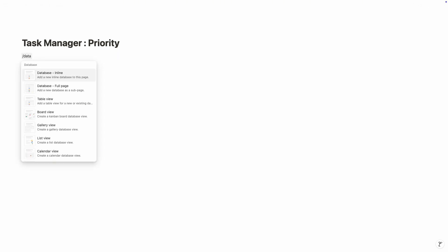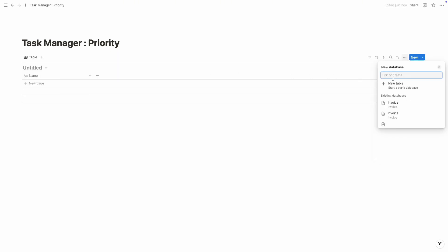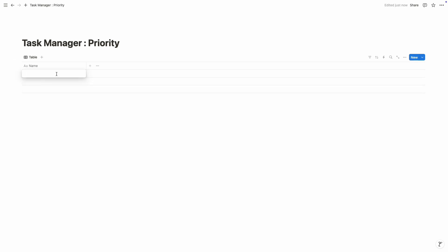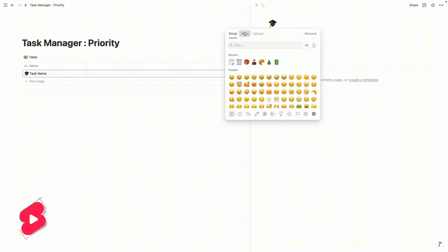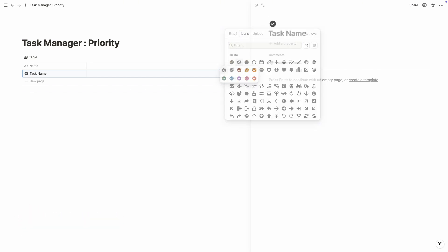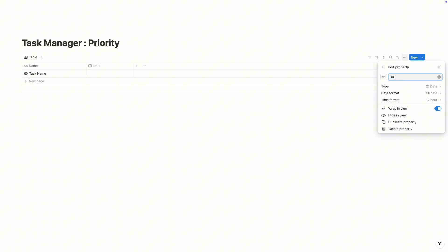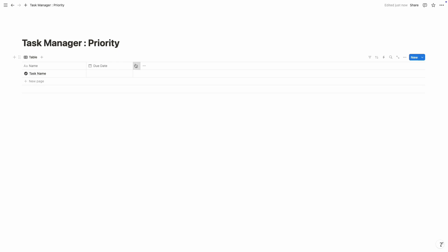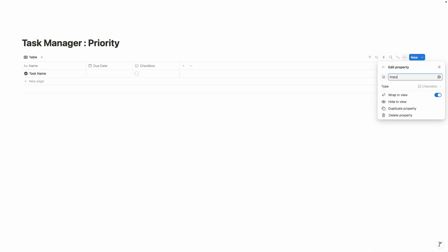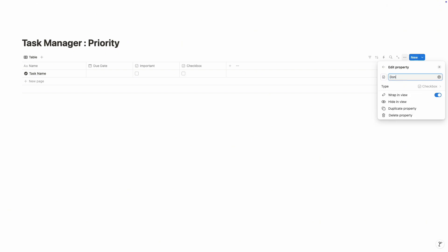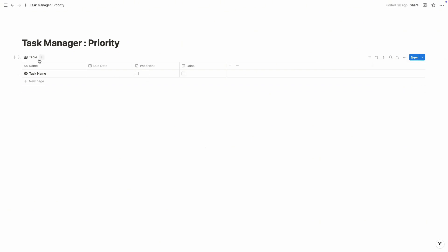Click on slash, then database — we are going to choose database inline and of course a new table view. We have to name our title; I'm going to write it as 'Task Manager,' and let's hide the database title. First property is task name, so I'm going to name it as 'Task Name' and choose an icon. Then we need a date property — write it as 'Due Date.' Then another property, checkbox, named 'Important,' and another checkbox property named 'Done.' That's all the properties we need.